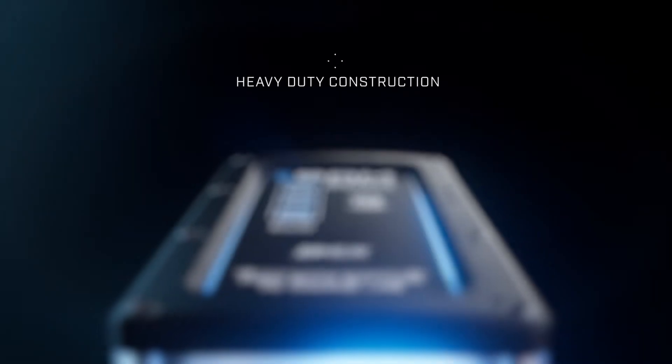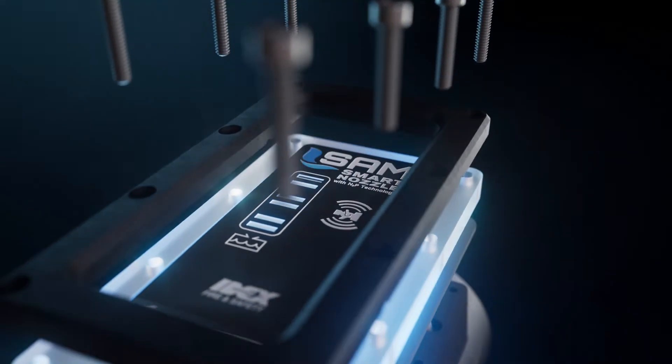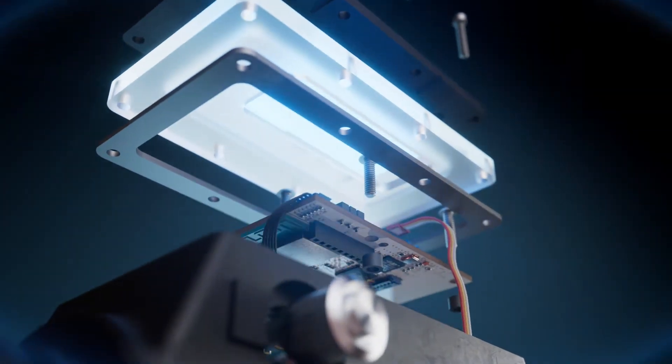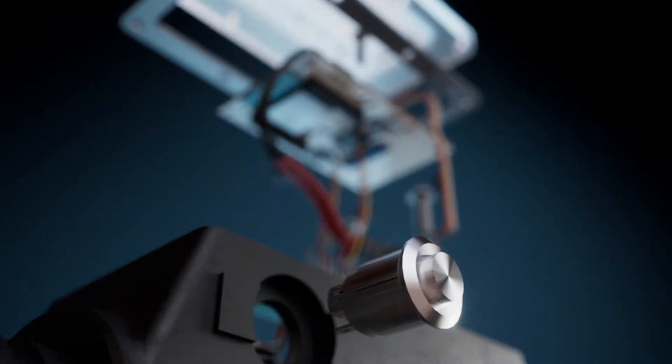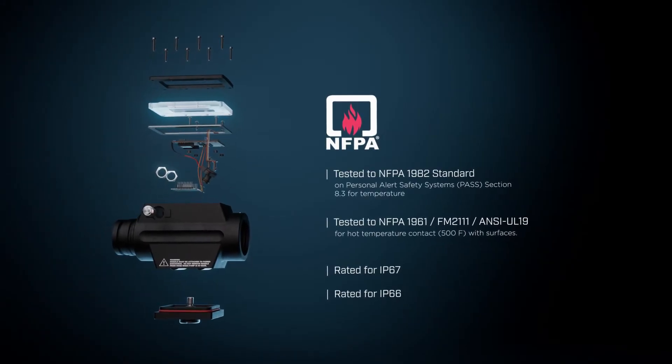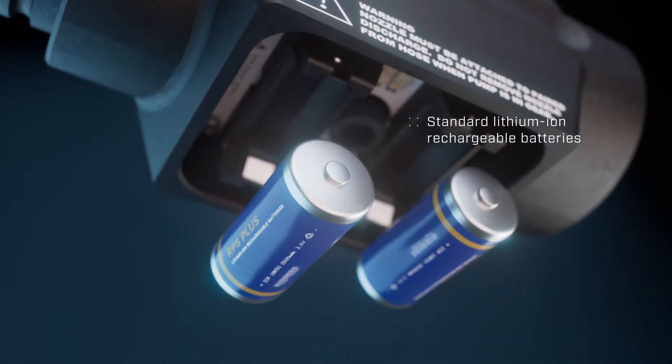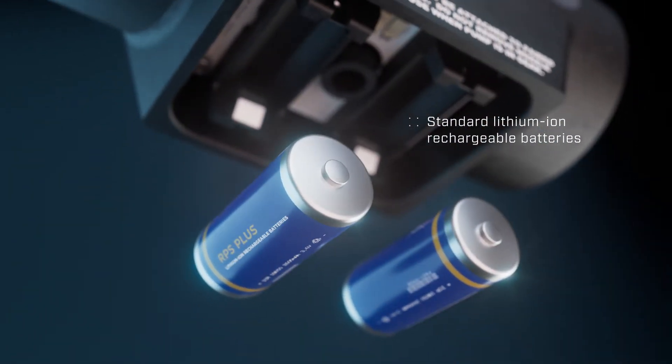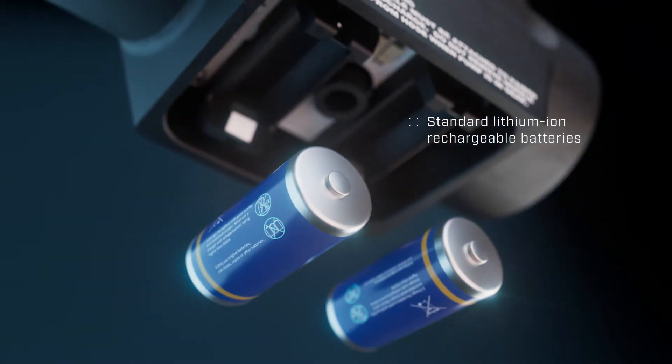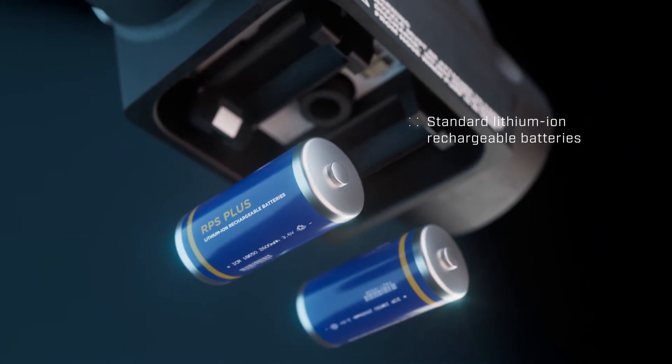We've engineered the smart nozzle with the same rigor you'd expect from all Akron brass nozzles, which meet and exceed NFPA standards. Plus, we've used standard lithium-ion rechargeable batteries, so you can always be ready.